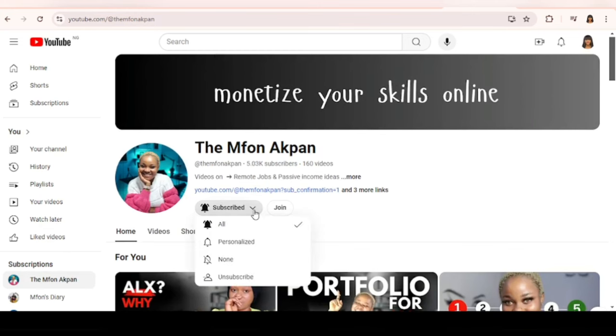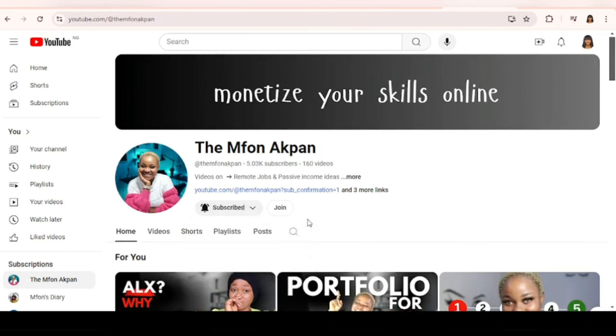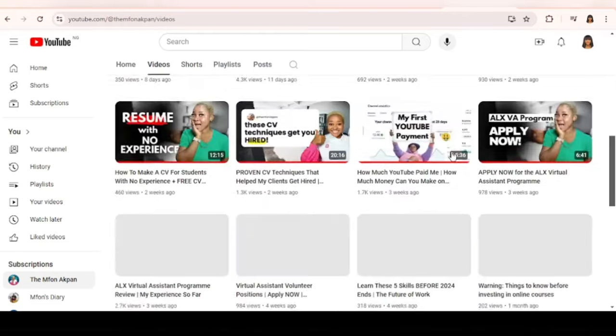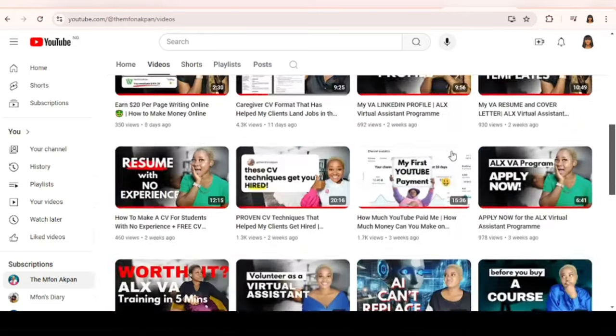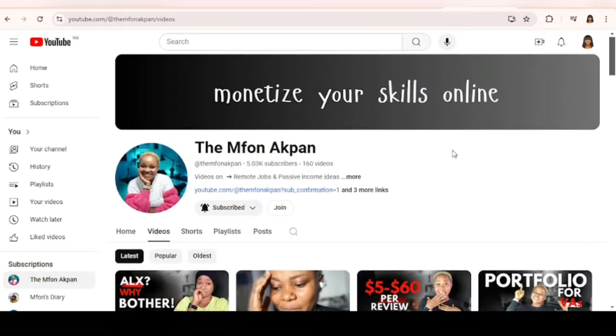Guess what, we just recently hit a new milestone on the channel, 5,000 subscribers. You guys, thank you so much for your support. I do not take it for granted. Thank you so much for watching this video. I'll see you in the next one, bye.